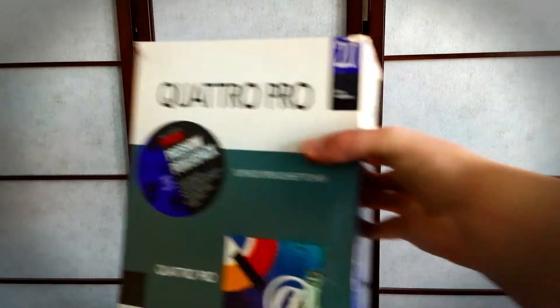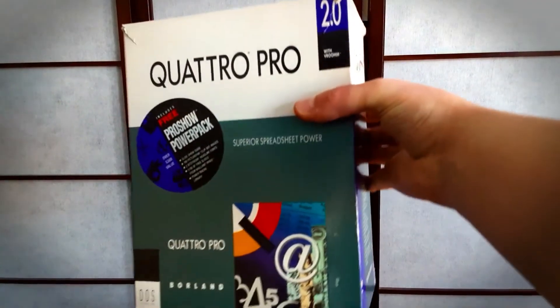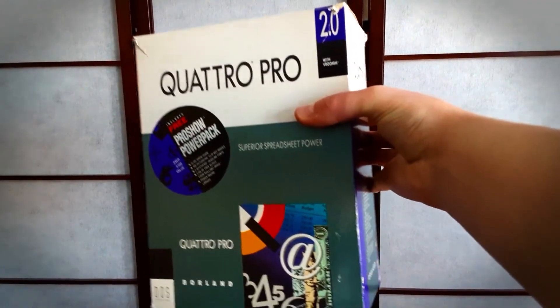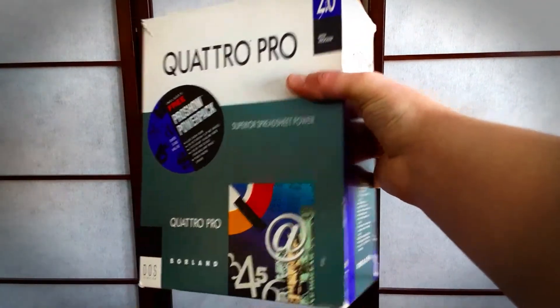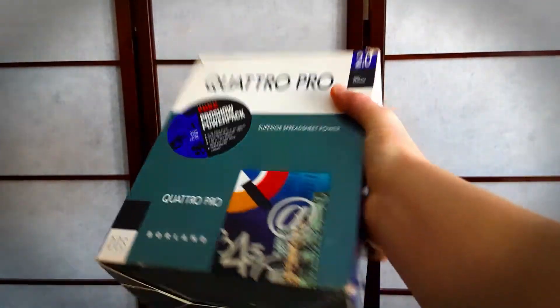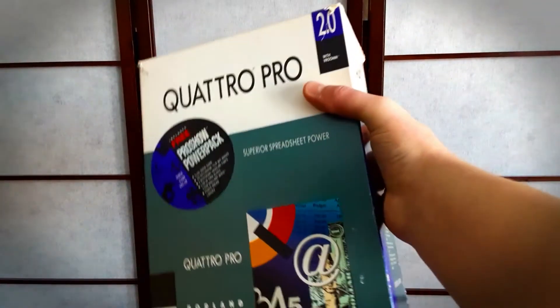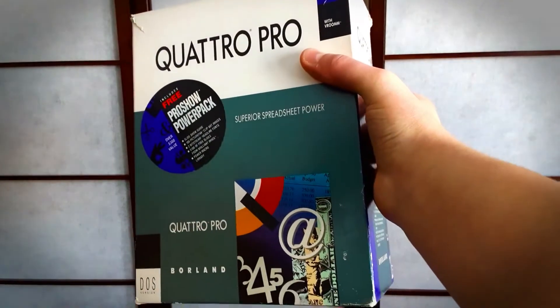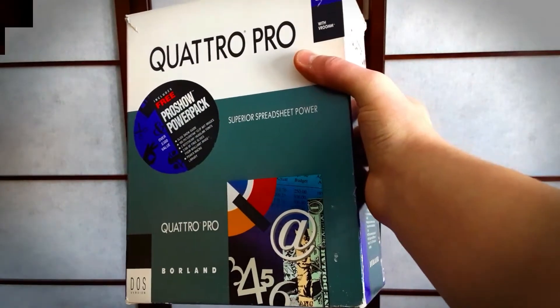Hey, and welcome to the channel. In today's video, I'm going to be reviewing Borland Quattro Pro 2.0. This is one of my favorite pieces of software from the era, so let's get right into it.